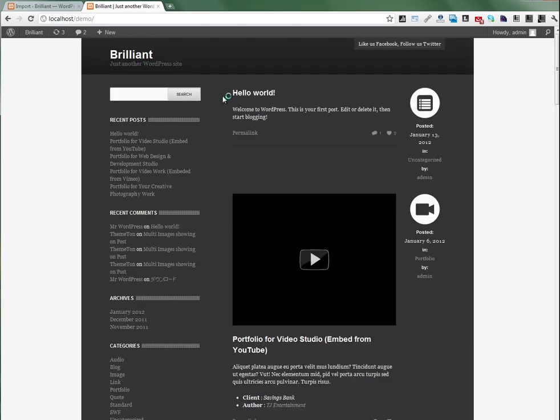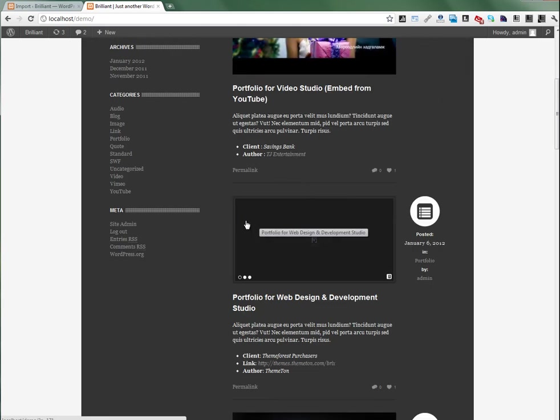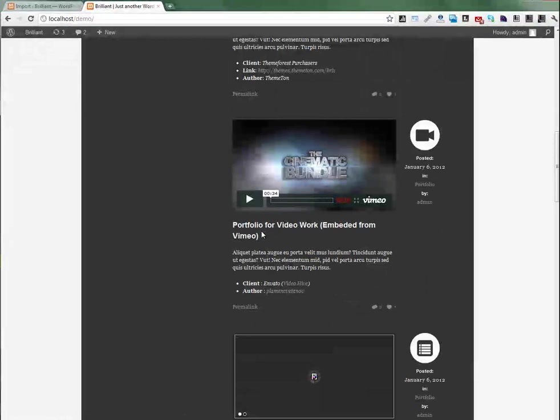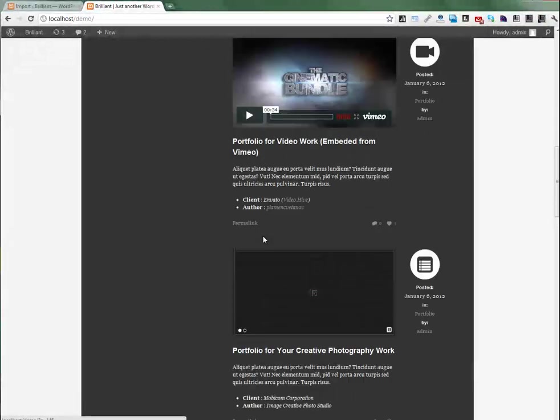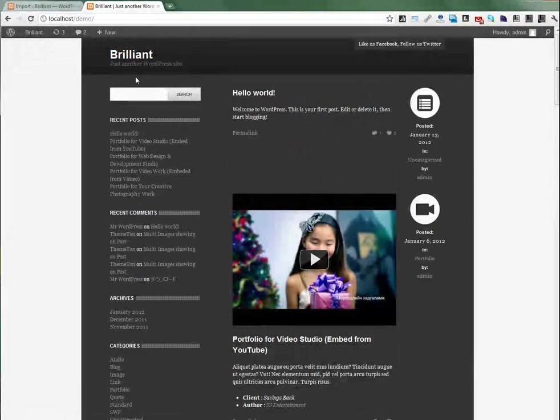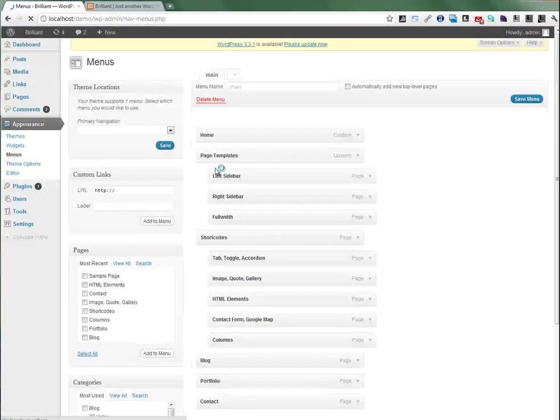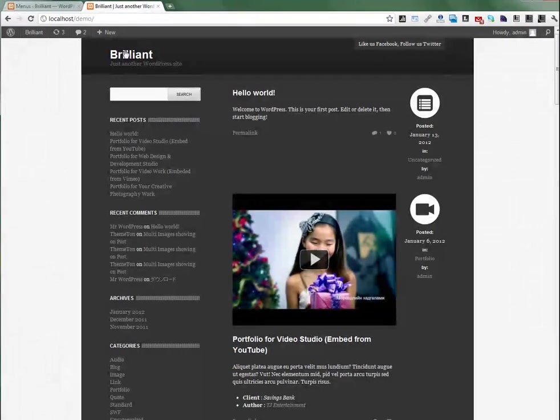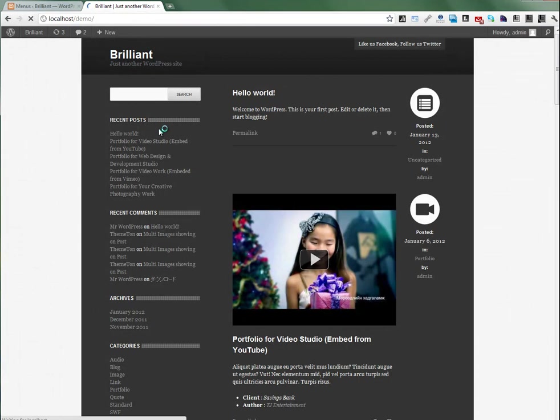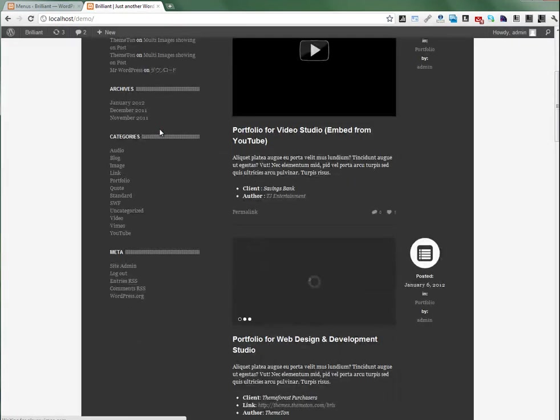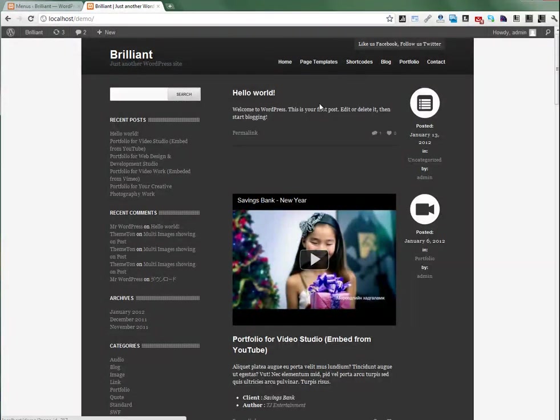Now we need to select the menu. Go to Appearance and Menu section. Select Main Menu and save. Refresh again. Here we have the menu.